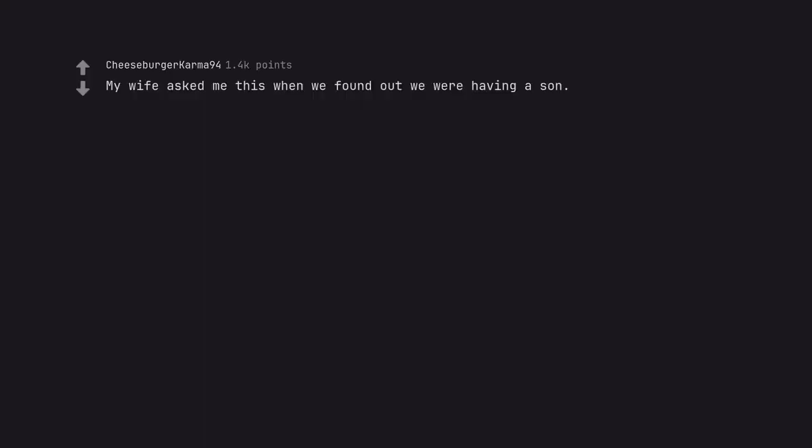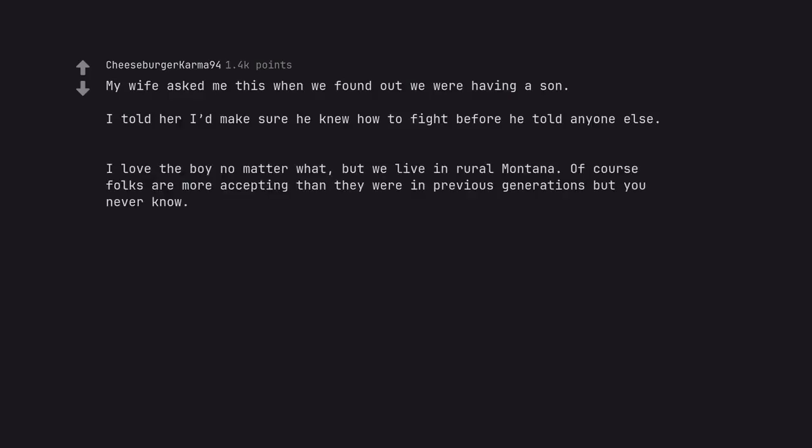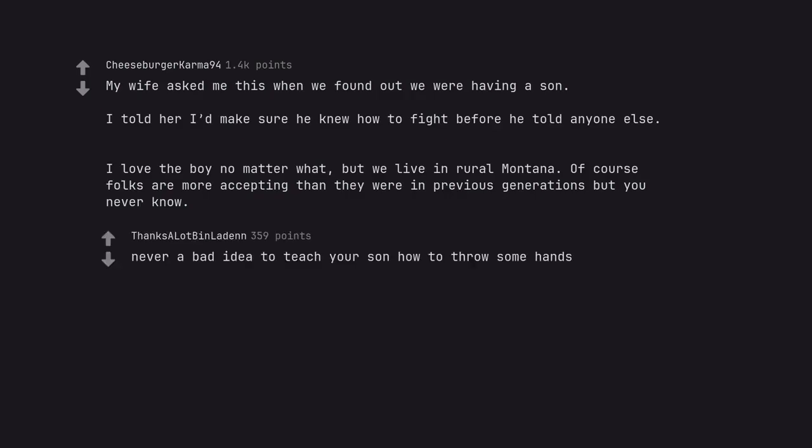My wife asked me this when we found out we were having a son. I told her I'd make sure he knew how to fight before he told anyone else. I love the boy no matter what, but we live in rural Montana. Of course folks are more accepting than they were in previous generations but you never know. Never a bad idea to teach your son how to throw some hands.